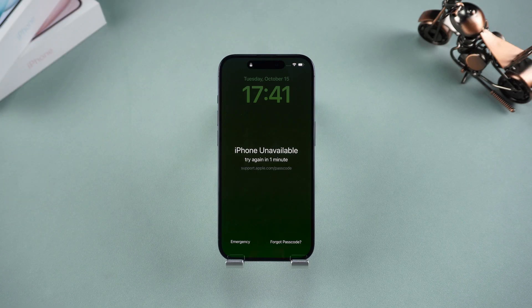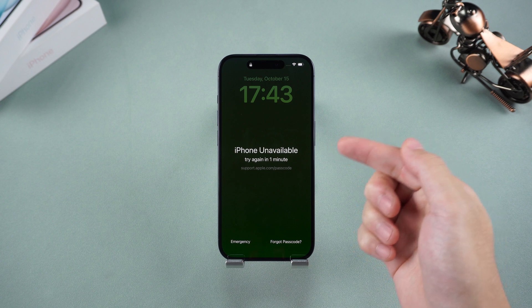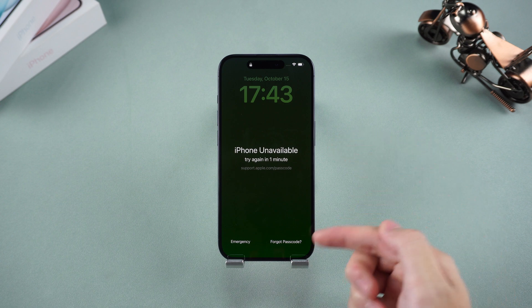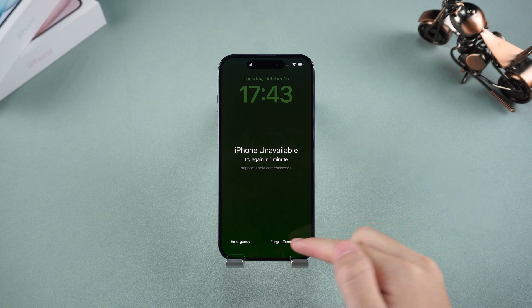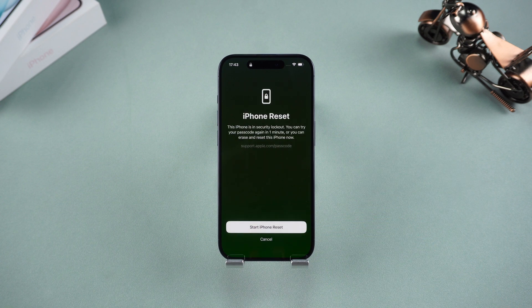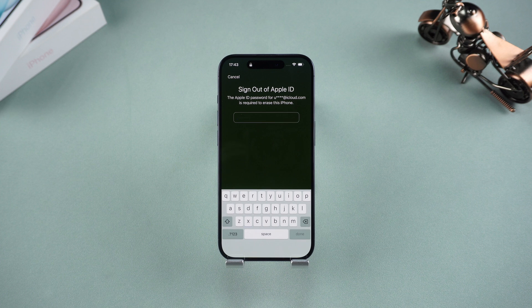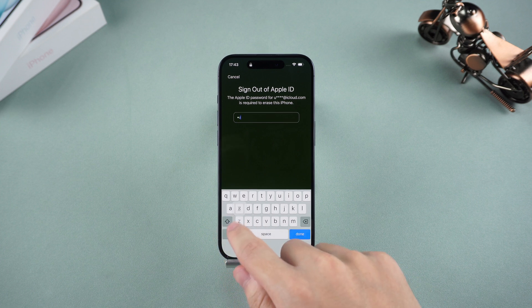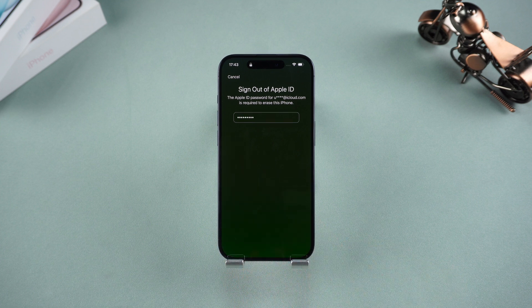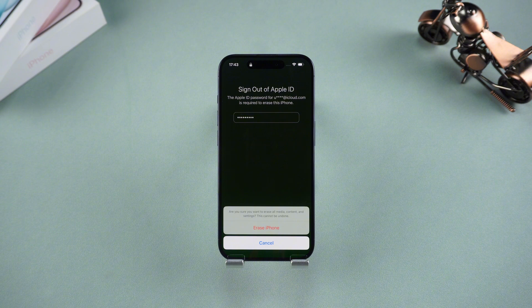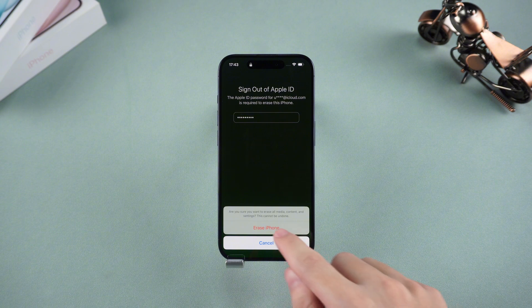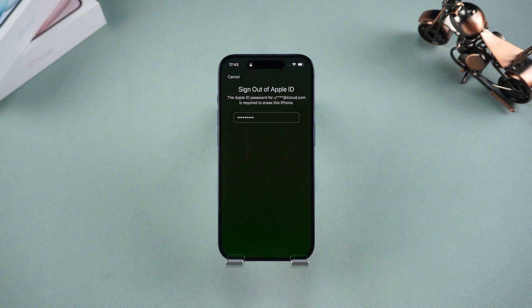Here's how to reset on the lock screen: Tap 'Forgot Passcode,' start the reset and enter your Apple ID password, then choose the erase option and wait for the process to complete.